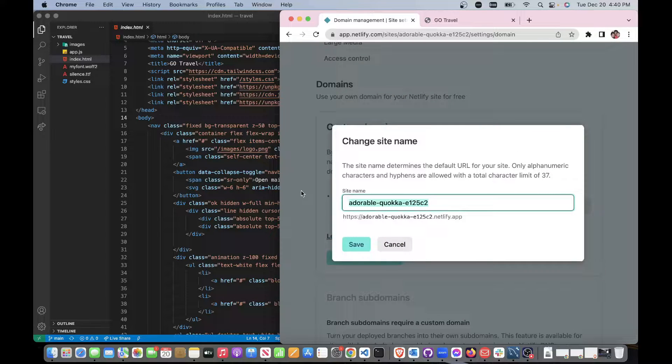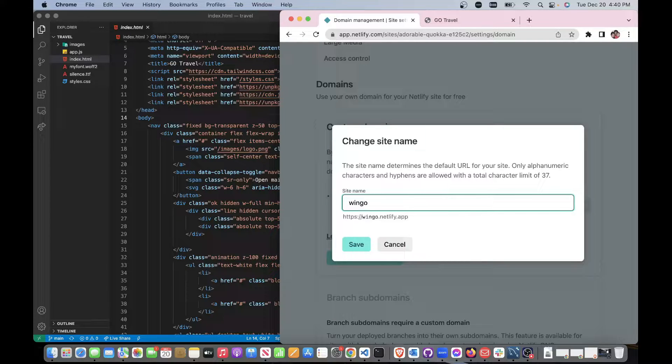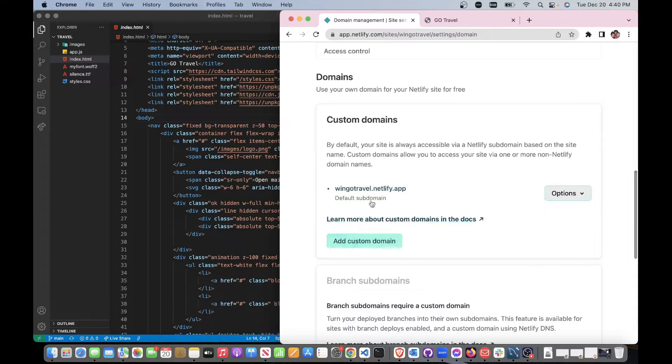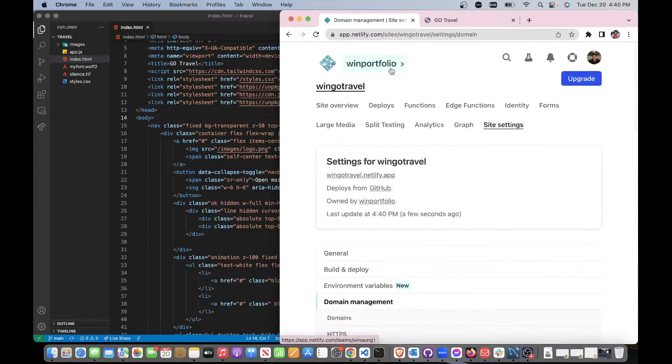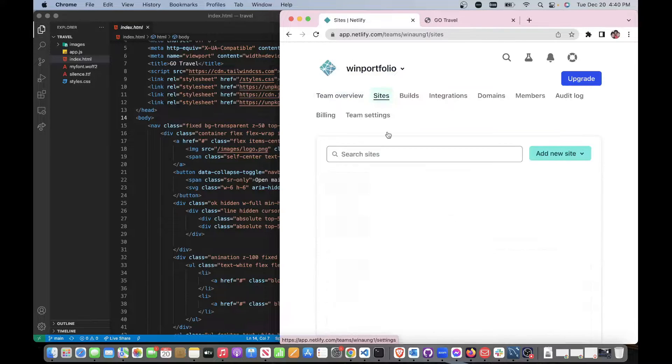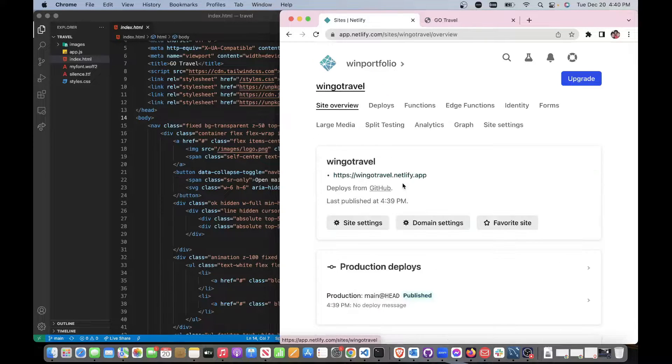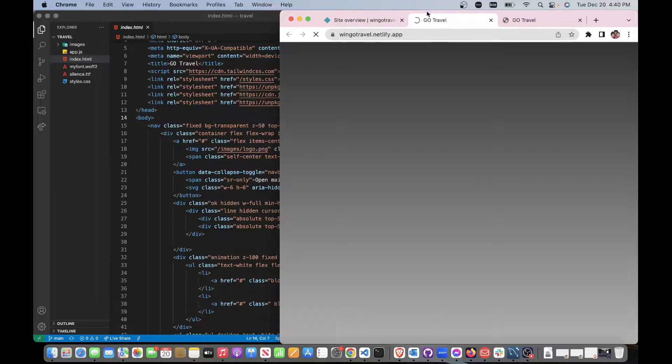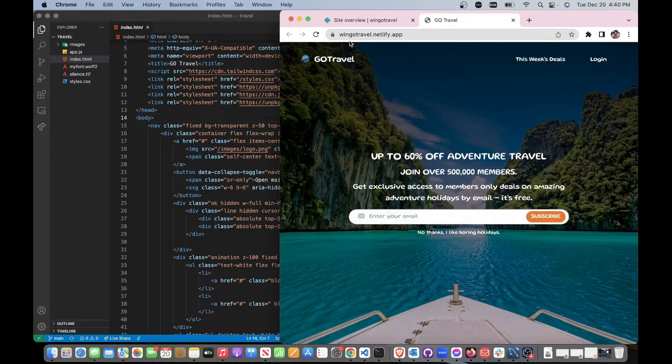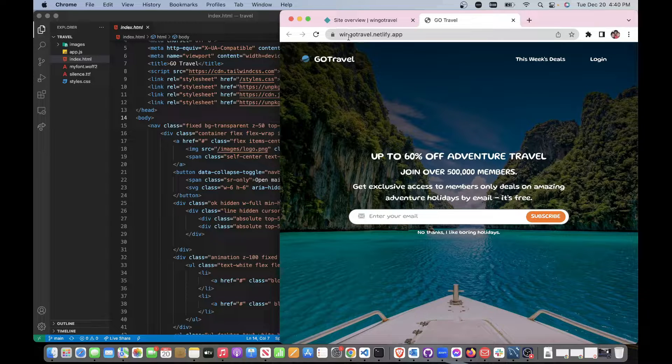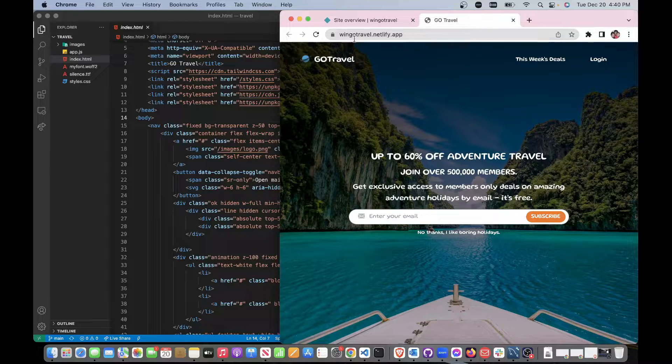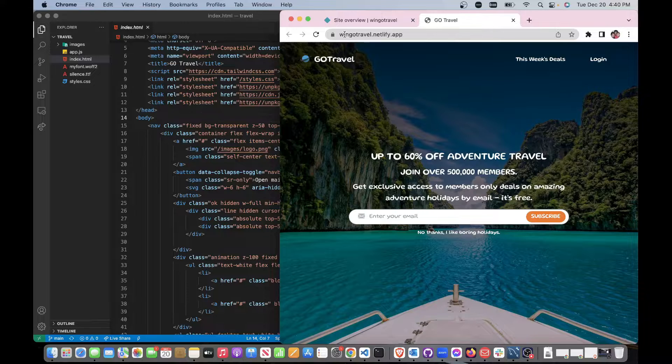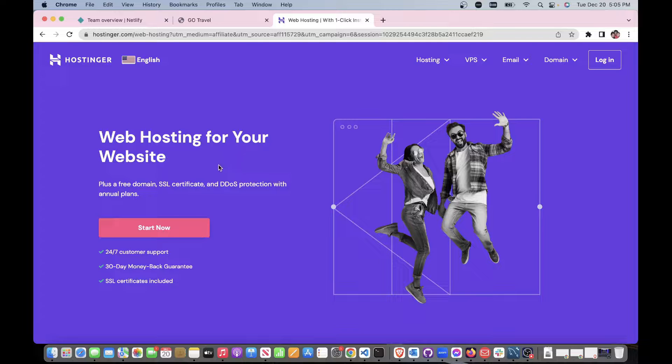We can add a custom domain but we'll do that later if you want. I'm going to call this one 'go travel'. Let's go back here to site. Here notice the link is so much easier to remember instead of all those gibberish.